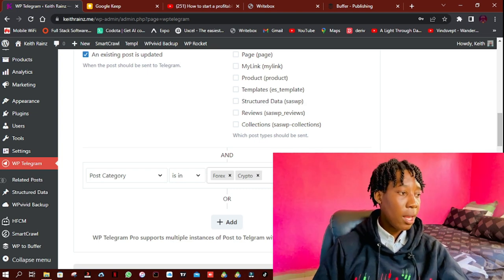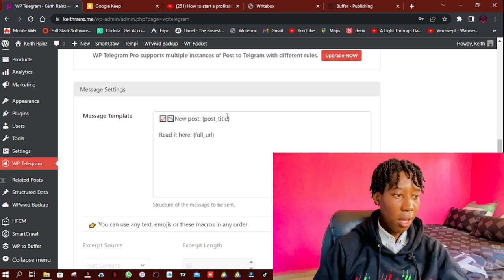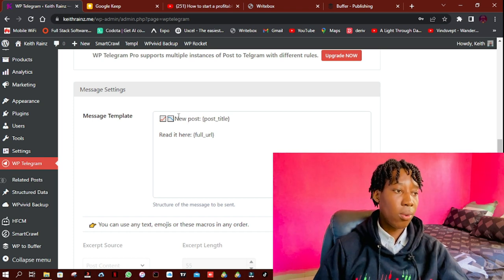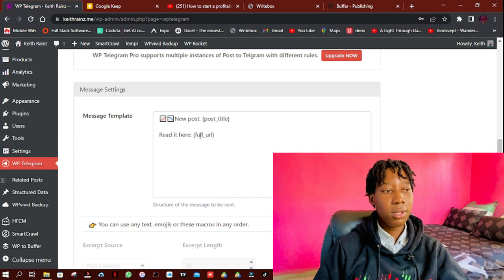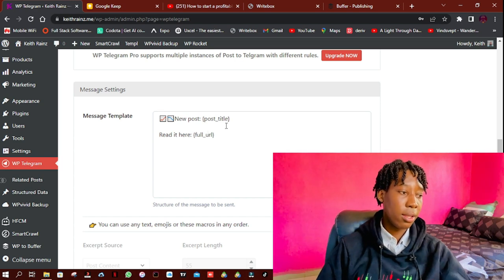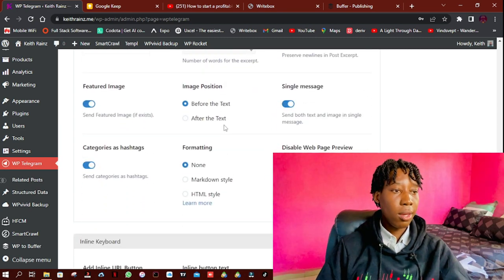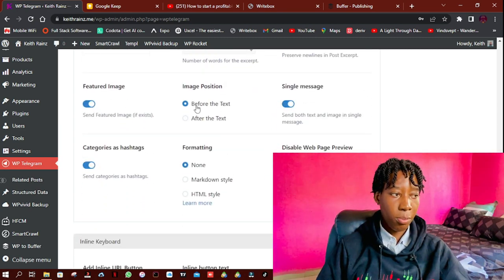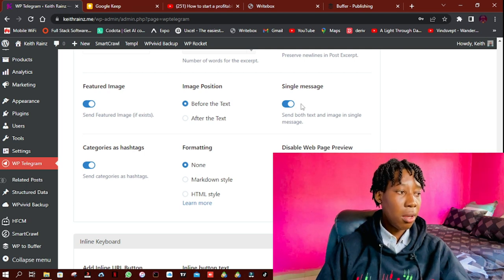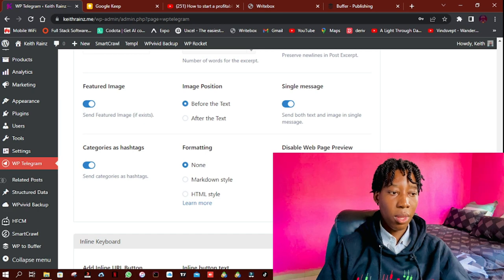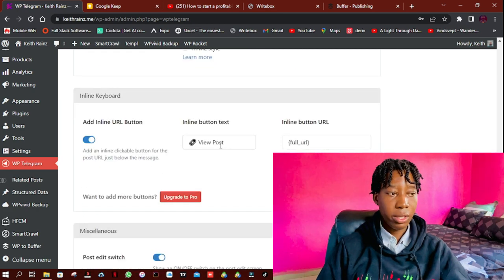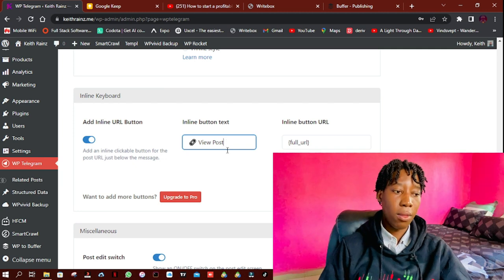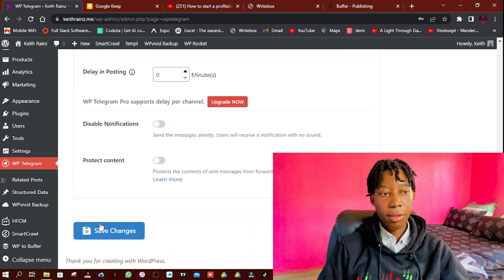So this is the format: it comes with this to my icons, 'New post,' the post title, then 'Read it here,' then the full URL people can click and get to read. And I would like people to see the featured image, image position before the text, and this to be a single message. And these, just leave them the way they are. Then from there, we can actually as well set a button where they can click on it and view the post. And that's it, then simply click on Save Settings.